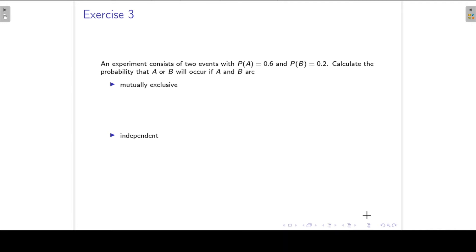Welcome to this second part of the exercises on the Rules of Probability. We are now going to look at Exercise 3. An experiment consists of two events, and the probability of A is 0.6 and the probability of B is 0.2. Calculate the probability that A or B will occur if A and B are mutually exclusive.